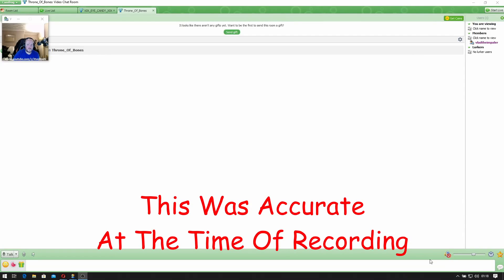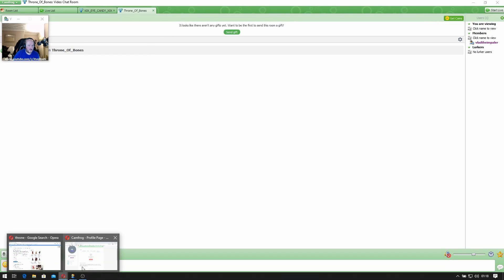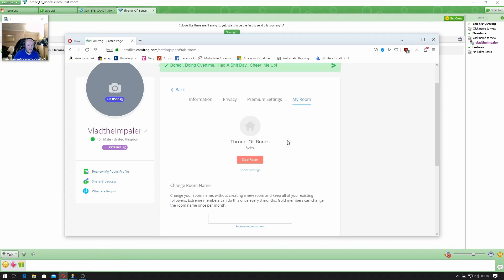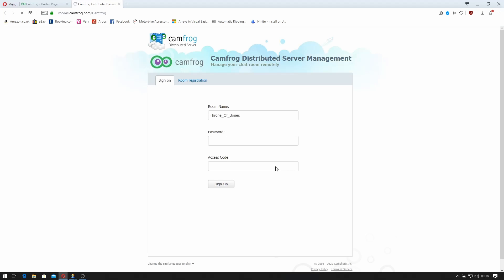Okay, so as you see I've actually joined my room in front of me. Here I am here and it's called Crone of Bones. So if I go back to my Camfrog profile page you can see my room is running and I can click room settings.